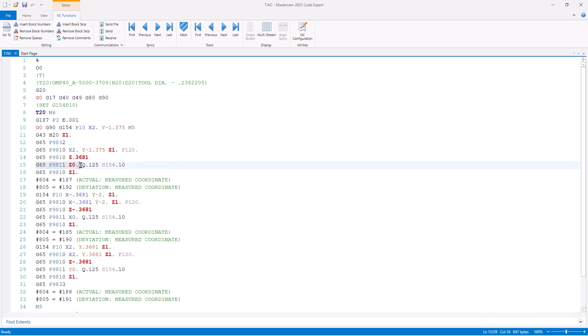Next will be our Q value, which defines the over-travel distance, along with the S number, which defines the work offset number that we are updating on the machine.